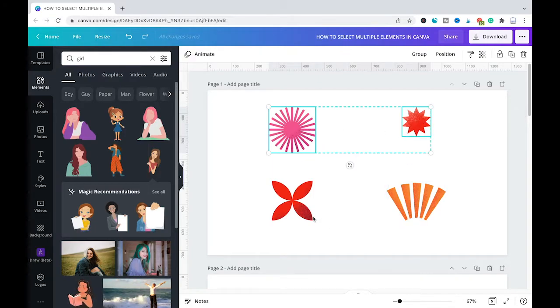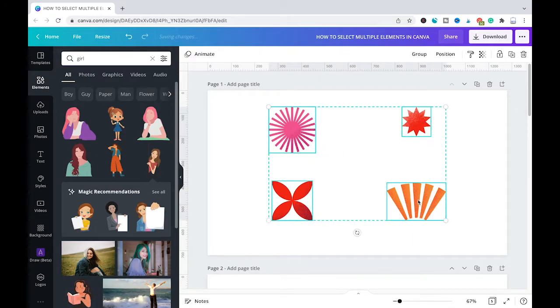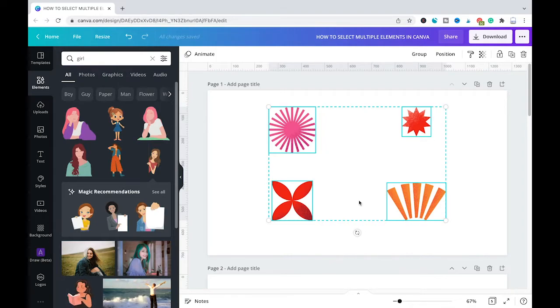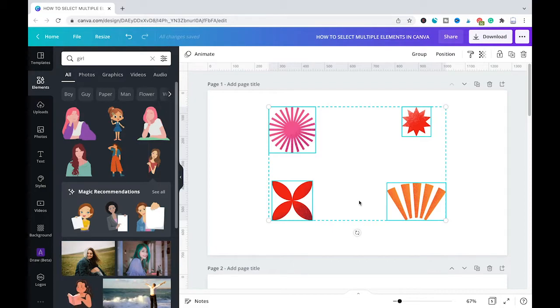Then you select the next item, the third item, the fourth item. If you have ten items, you can go on and select all ten items like that. And then once you've selected all the items, let go of shift.